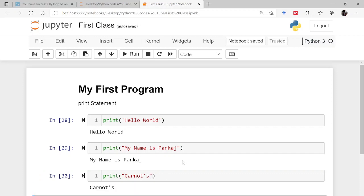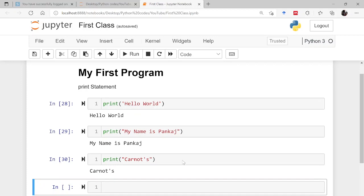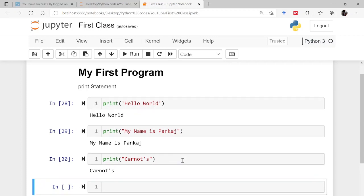So I hope now you have understood how to print, how to use print command in Python. There is a lot more to tell about this, but gradually we will be dealing with that.